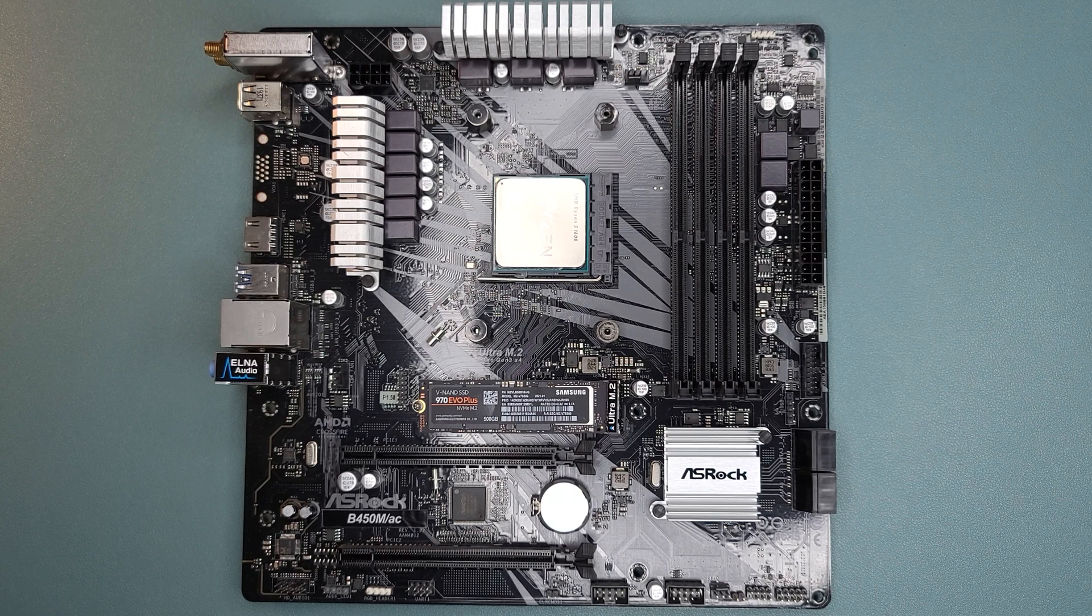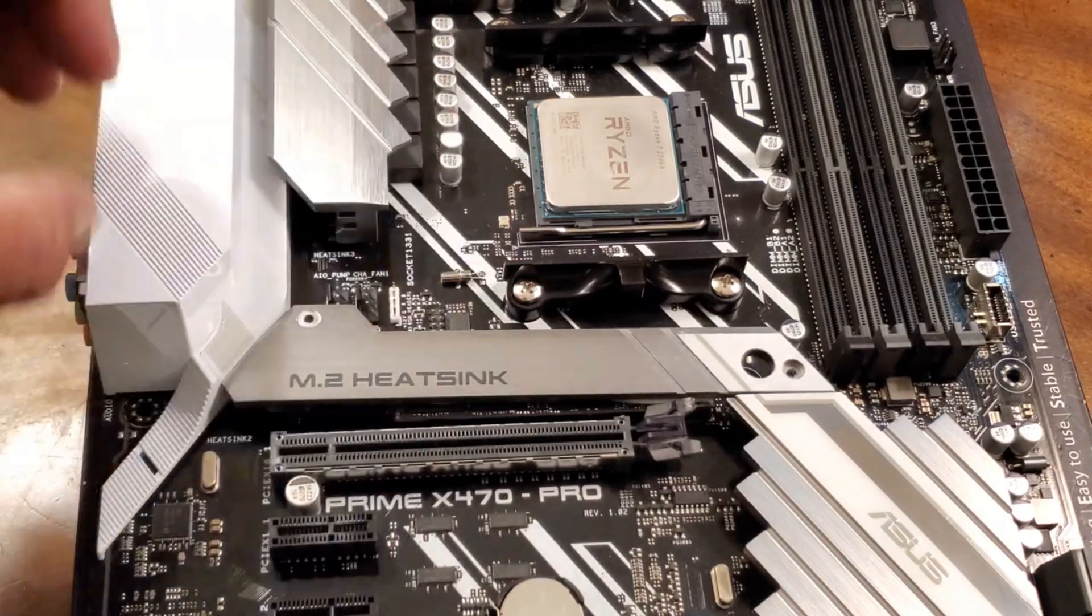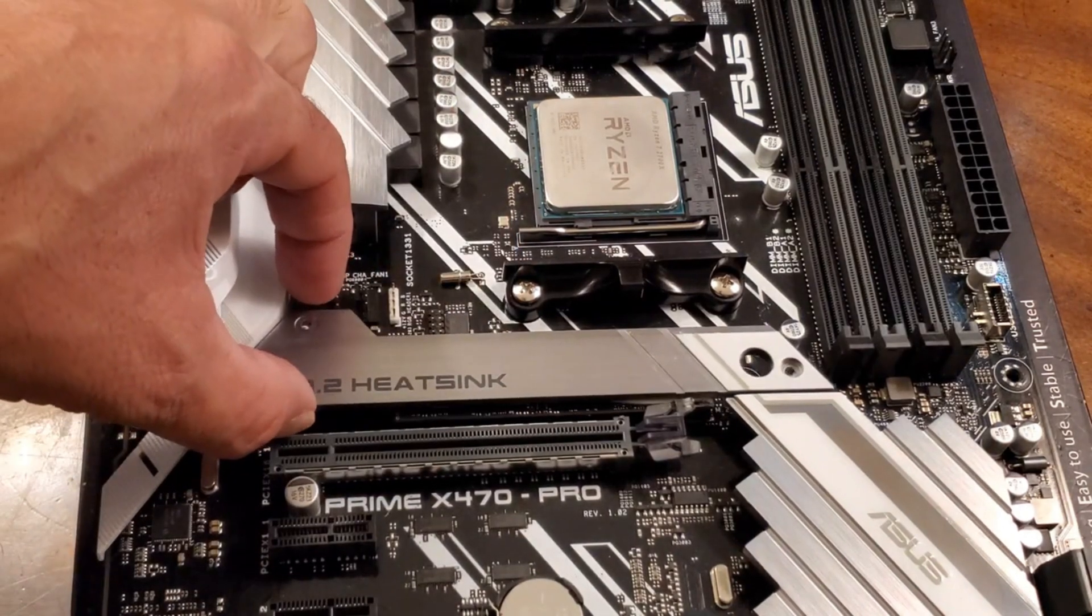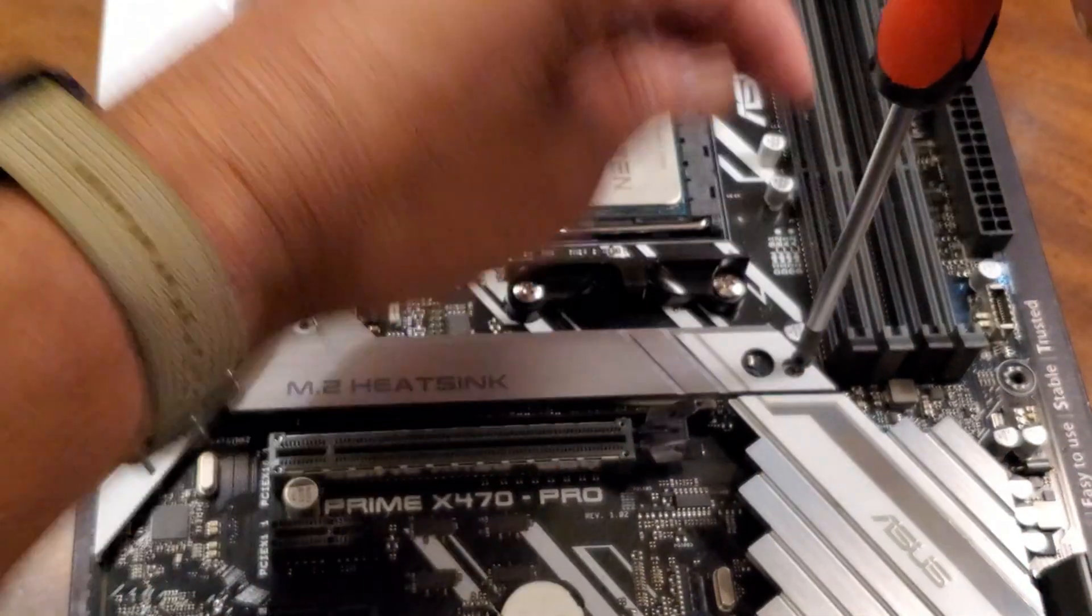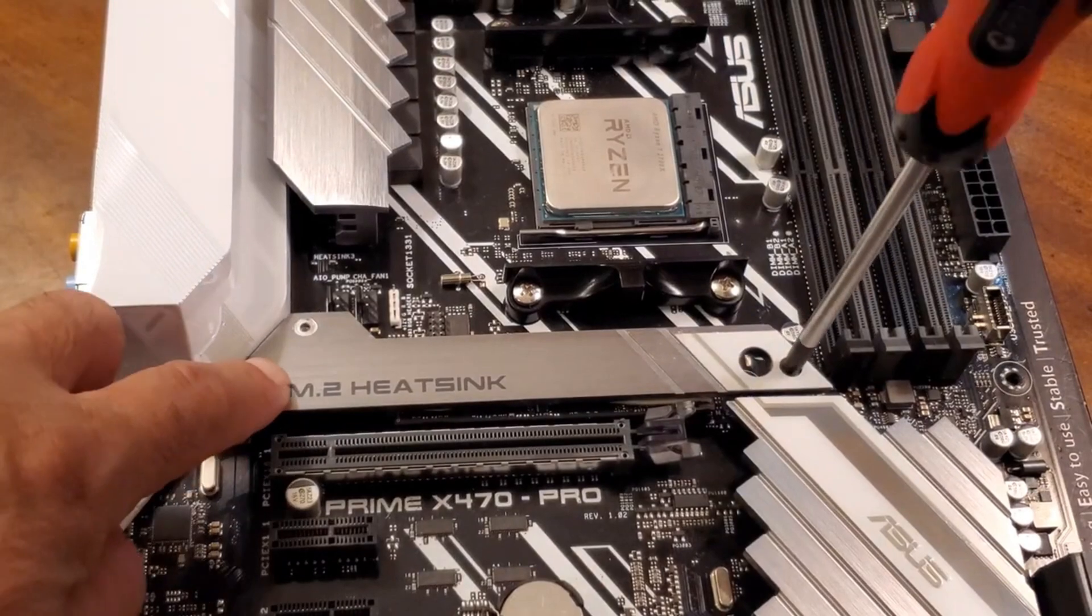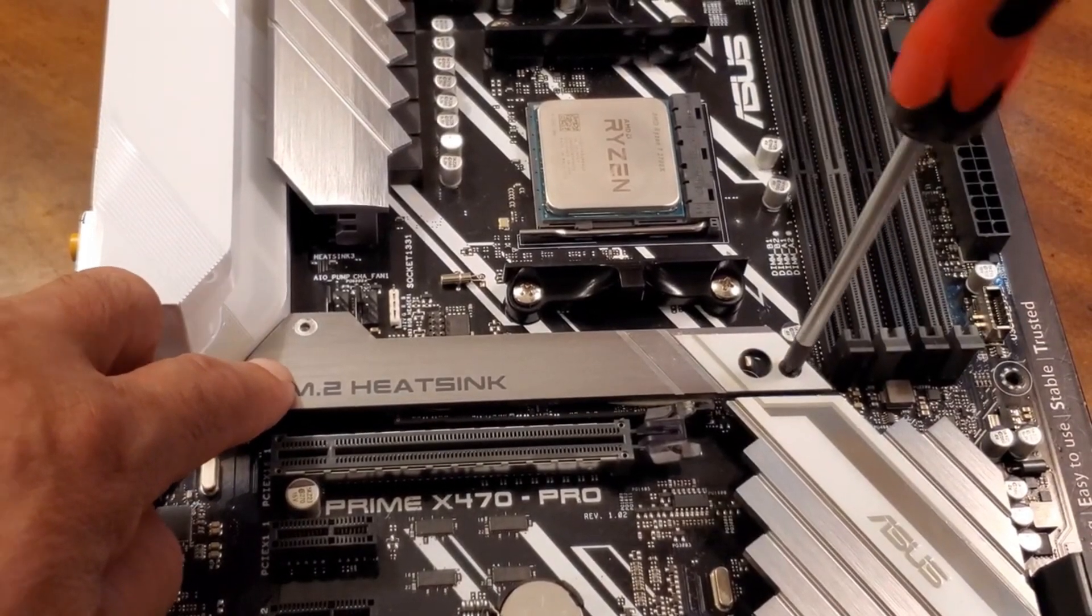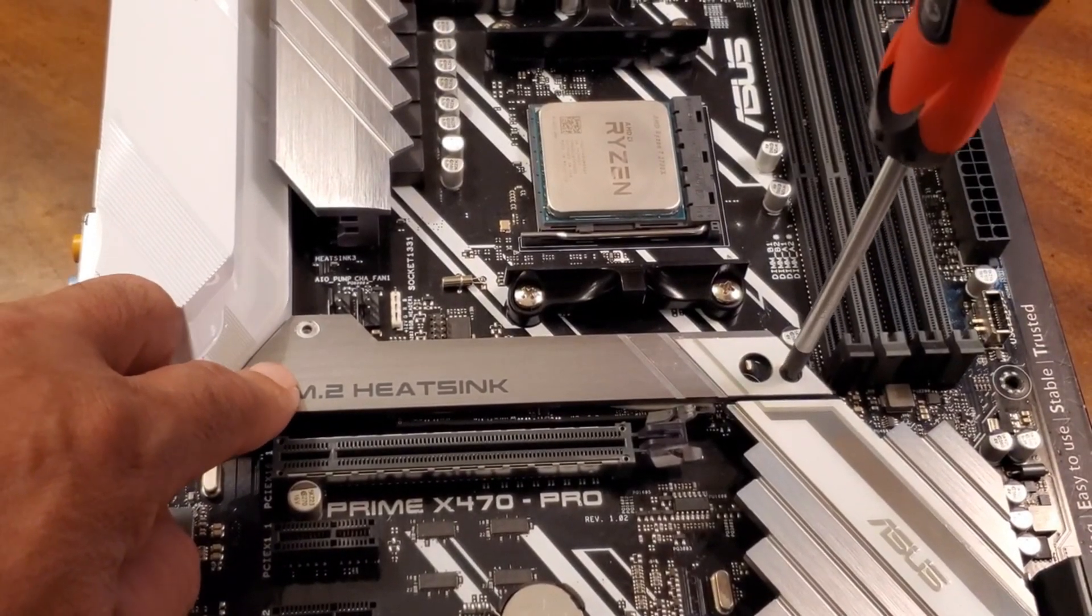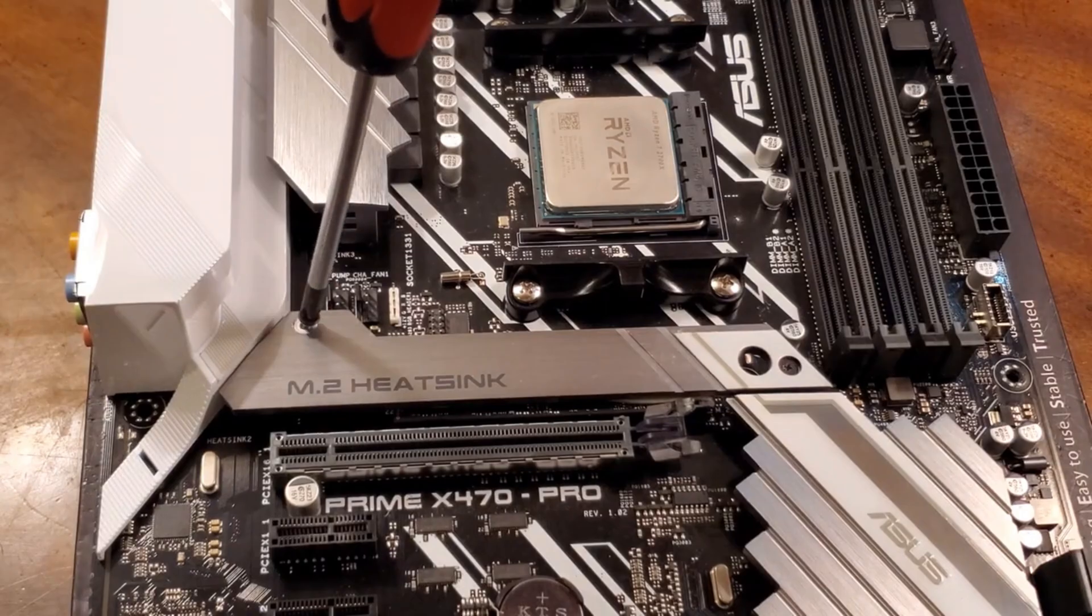Now, my motherboard does not come with a heat sink that goes on top, so if yours does, make sure to pull off the plastic from that heat sink that covers this M.2 drive so that the heat will dissipate when it gets warm.